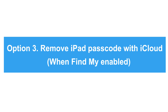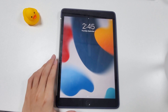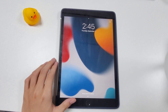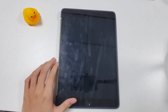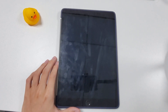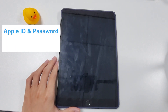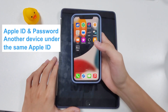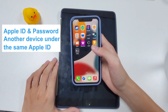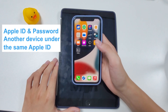If you have the Find My feature enabled on your iPad, Apple will allow you to remotely remove your forgotten passcode using iCloud. To confirm the iPad you want to unlock is yours, you'll be asked to identify yourself using your Apple ID and password to log into your iCloud account. You will also need another device under the same Apple ID to receive the verification code Apple sends to you.